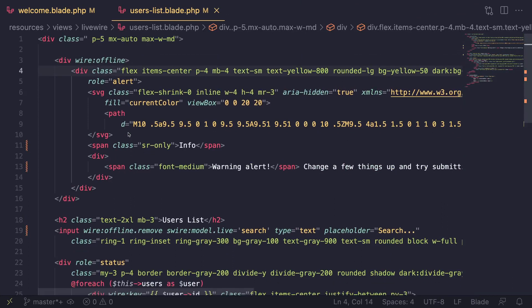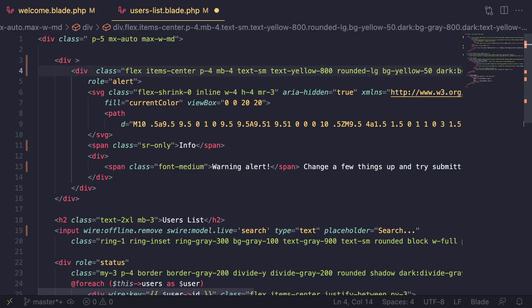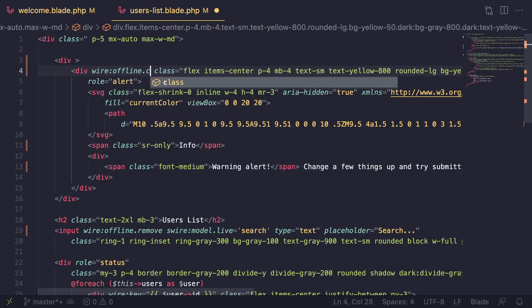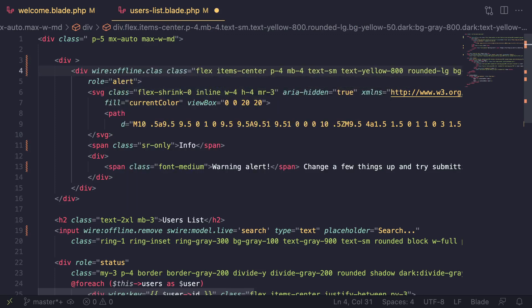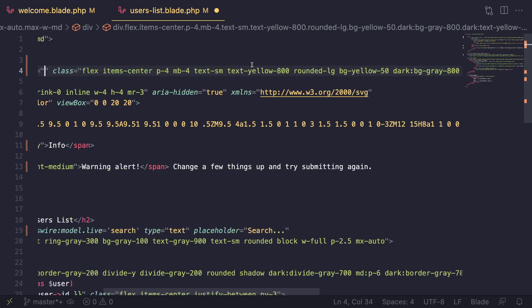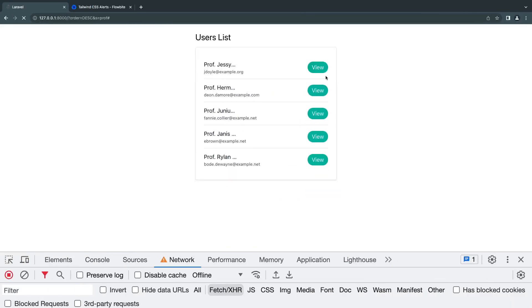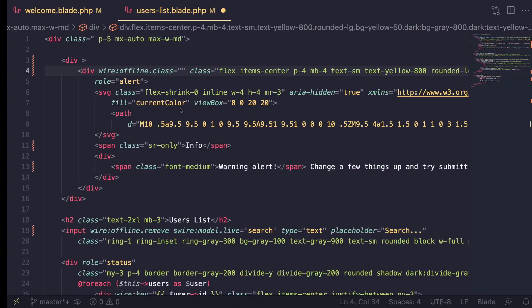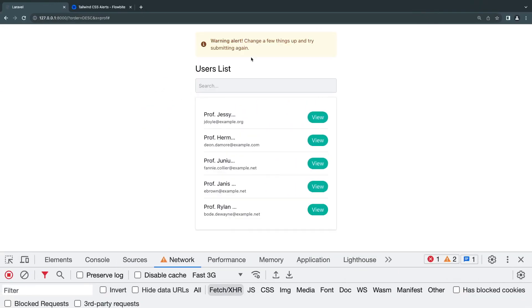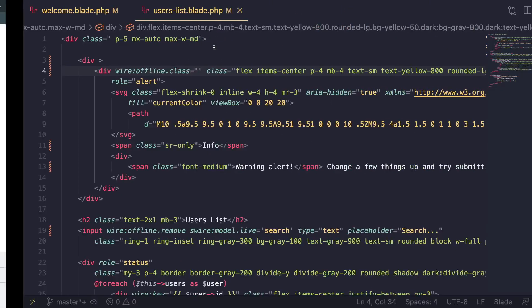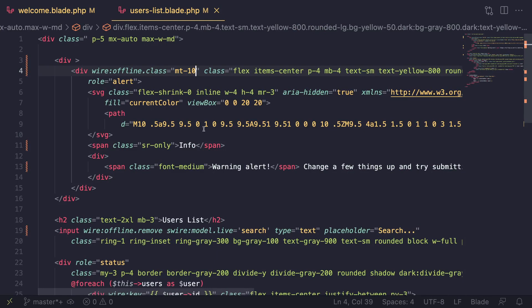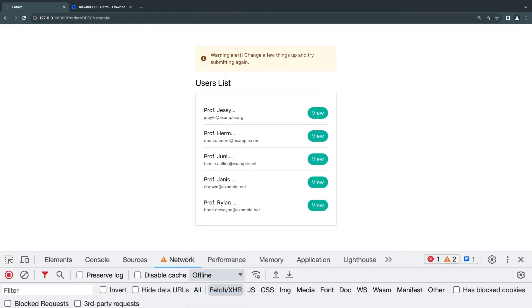Now you also have a few other ones such as class. You can also toggle on and off a class on an element when they're offline. You can say wire:offline.class, and this will add a class when the user is offline. By default I would like to show this warning, but when we are offline maybe I'm going to go ahead and increase the margin top. Let's give it margin-top-10. Let's do reload. Now by default it looks the same. If I go offline, we get some margin top. So you can add a class when the user is offline.